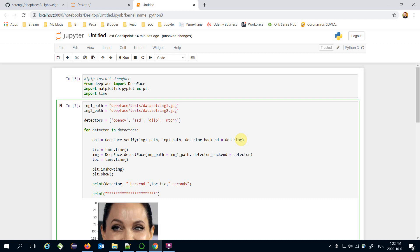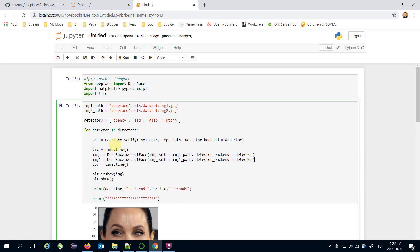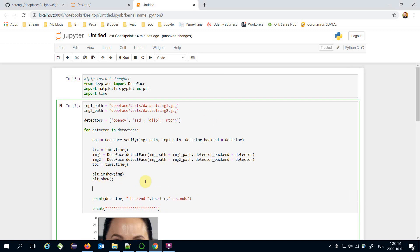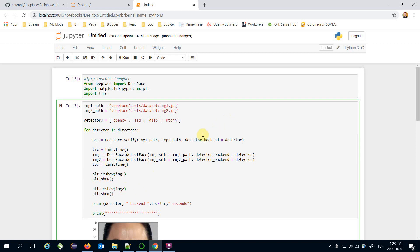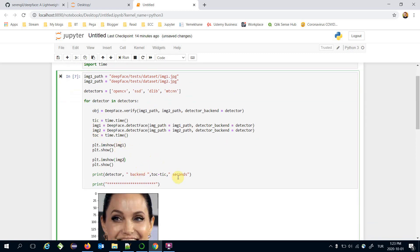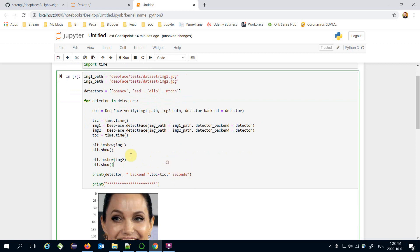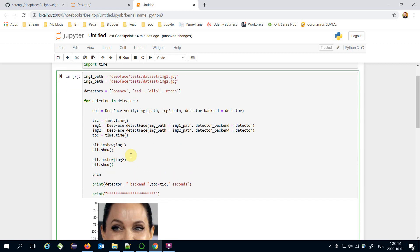And here this is going to be image1 and similarly I will apply face detection for the image2 path. We also need to show the image1 and image2 here and finally let's print the result of the verification function here.